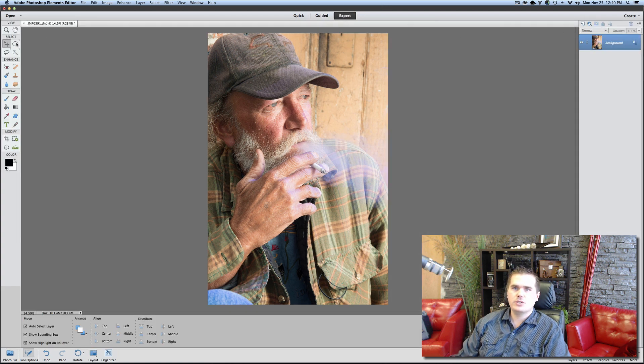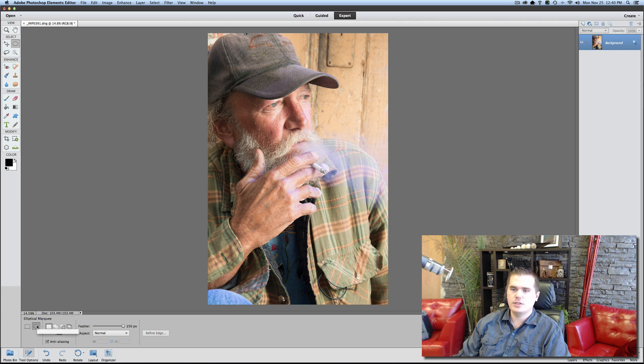What I'm going to do is choose the elliptical marquee tool. If this shows the square, just come down here and choose elliptical. We're going to feather our selection at 250 pixels.